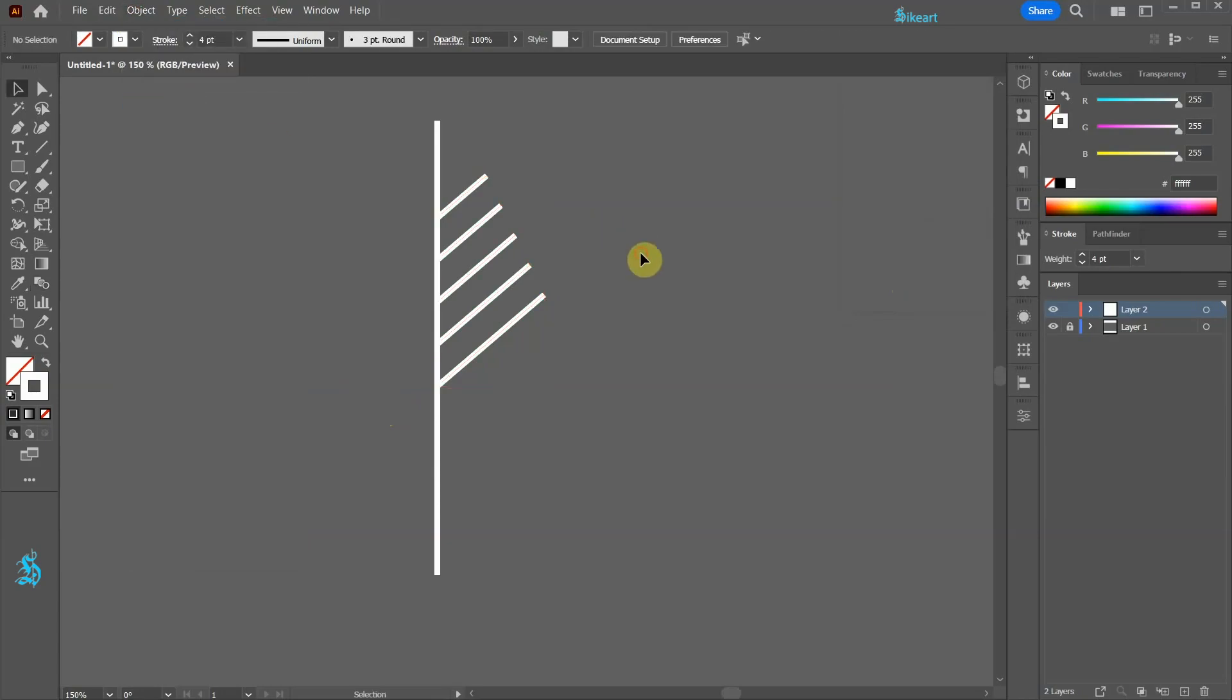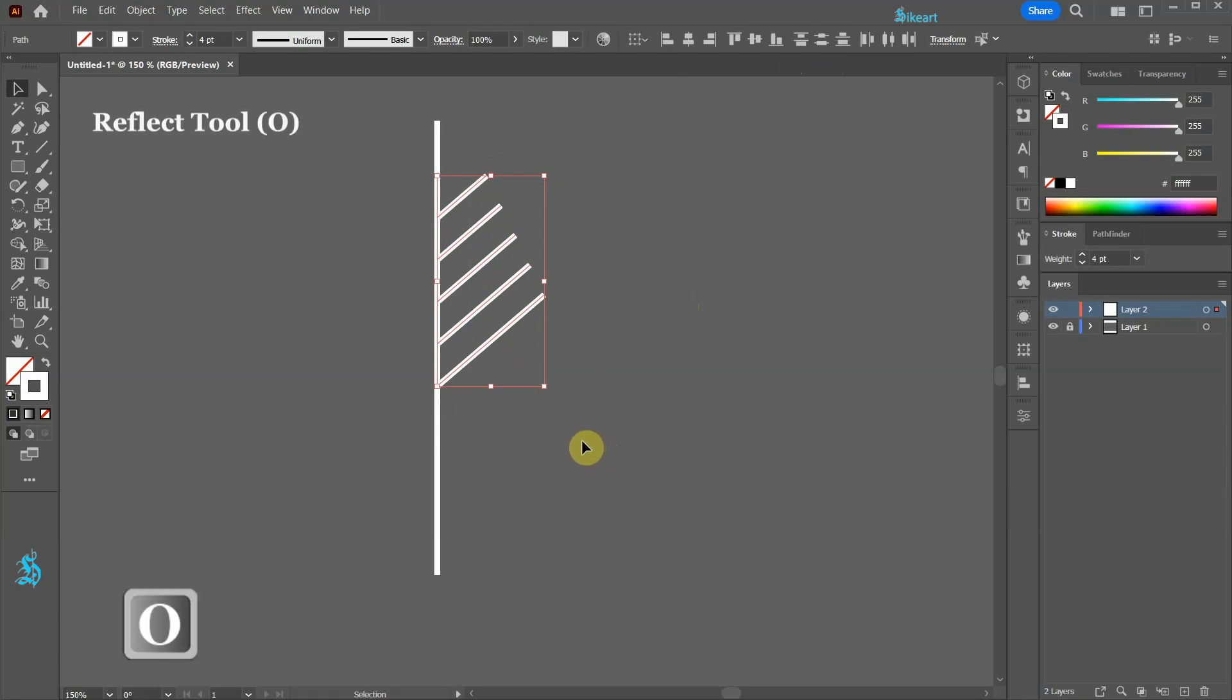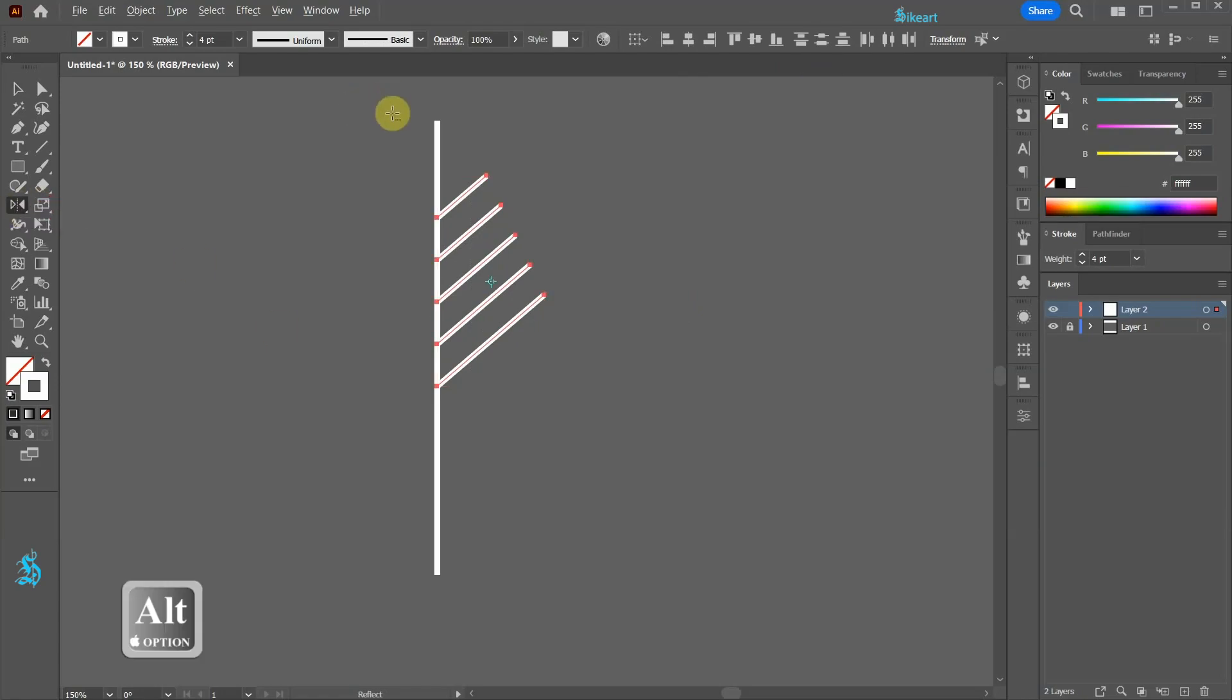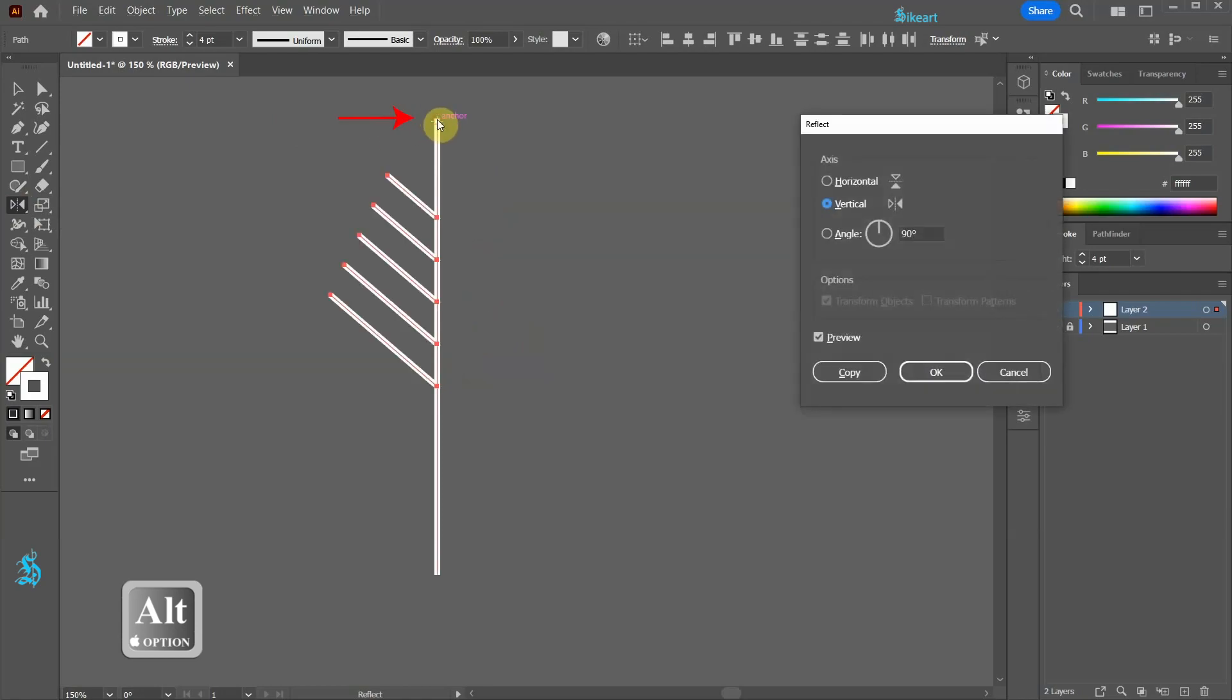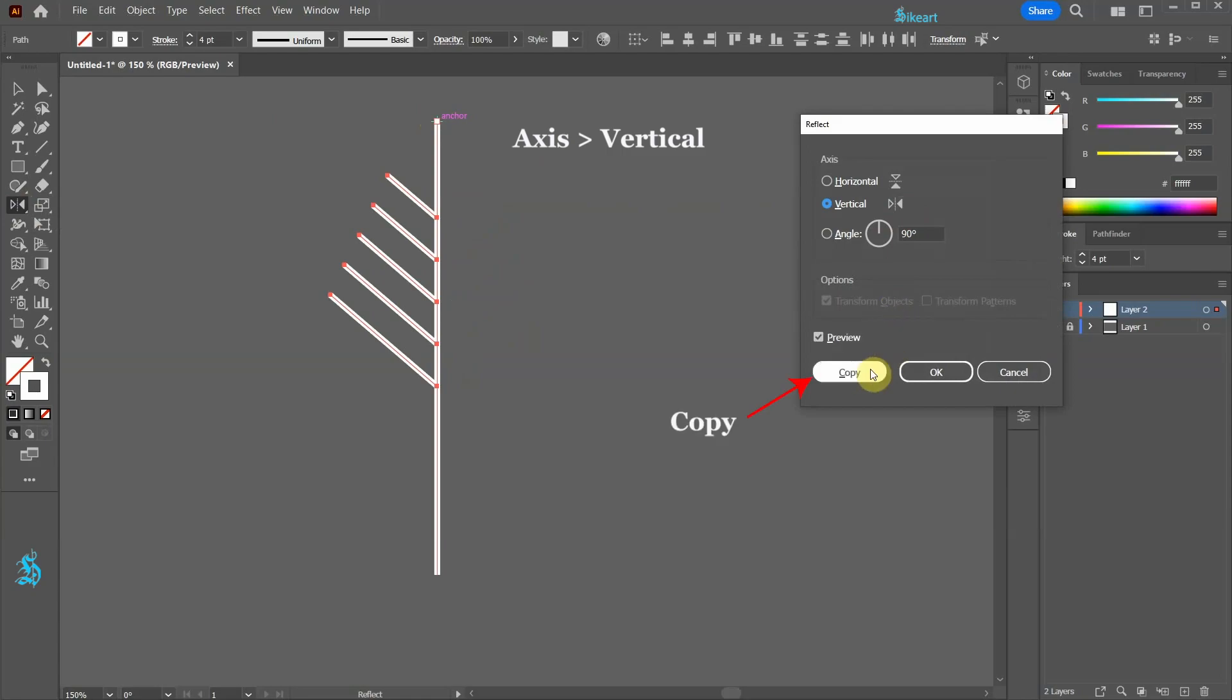Select the short lines and then switch to the Reflect tool. Next while you are holding down the Alt key click on this anchor point to set the reflection point. Set the axis to the vertical position and then click Copy.